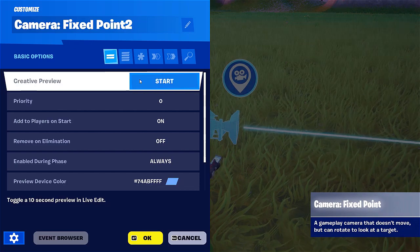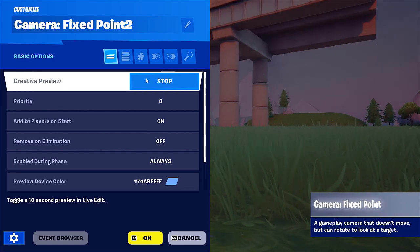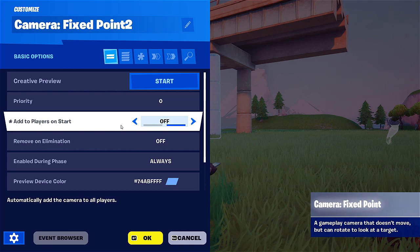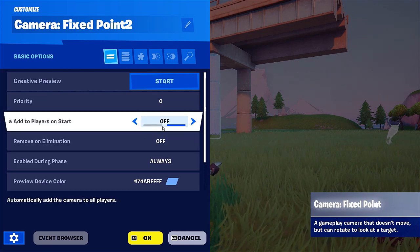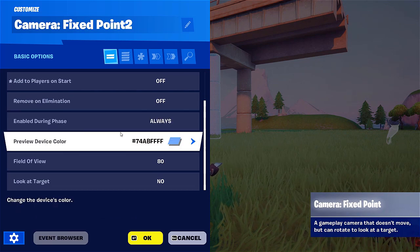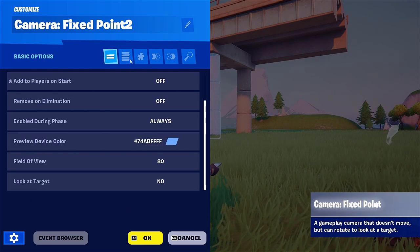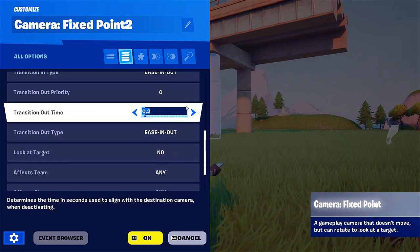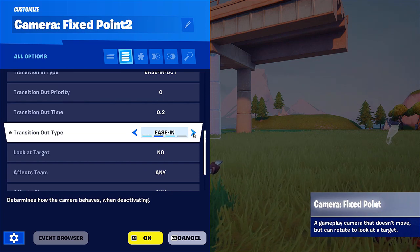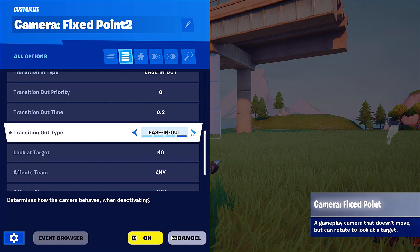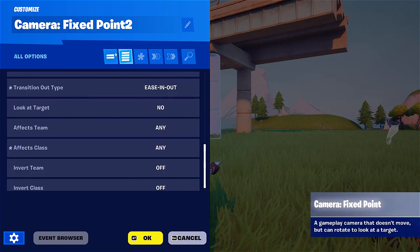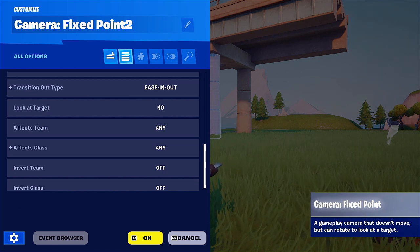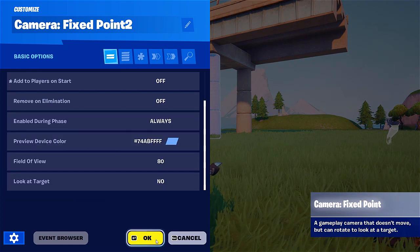First thing you'll see is the creative preview — when you go to start, you basically see what the camera sees. We're going to stop. We have your priority — add to players on start. We're going to turn that off, otherwise you're going to get the same camera perspective as soon as you start the level. We're going to leave the rest of the options on. You have your advanced options that are somewhat more complex. You have your ease in and out: linear in, ease out, and both options — which is kind of a combo of camera settings from regular camera manipulation software. For now, we're going to leave all as is.